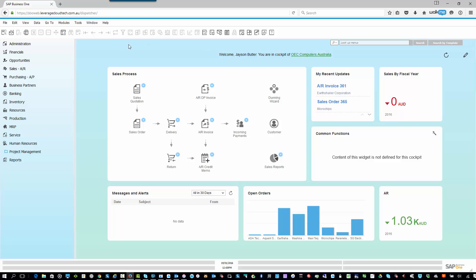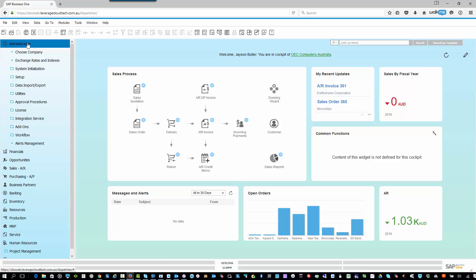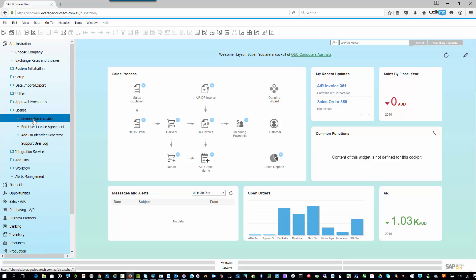But in order for me to go and reallocate a license, I need to go into administration. Then I need to go down here to the license option. And then once I'm in the license option, I need to go to license administration.